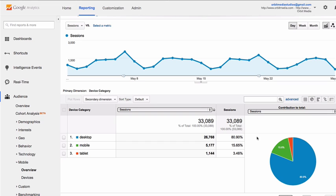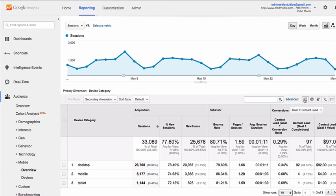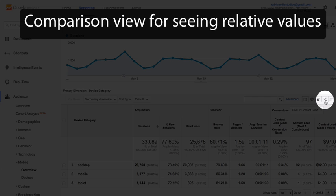Now, if we want a little more information about these visitors — what are they doing that's different from other visitors — we can switch back to the data view and see some of the behavior or engagement metrics, such as bounce rate, pages per session, and average session duration. An easy way to look at that data, when we're comparing different dimensions, is through the comparison view.